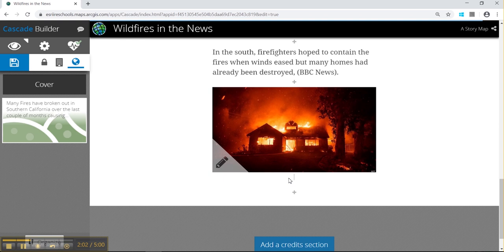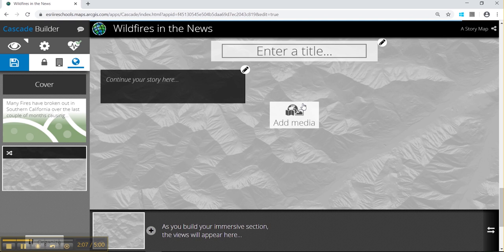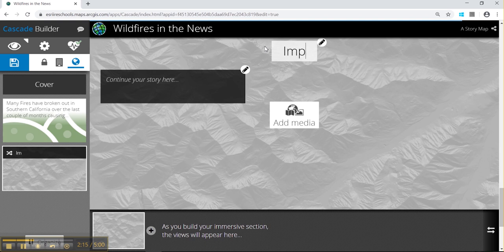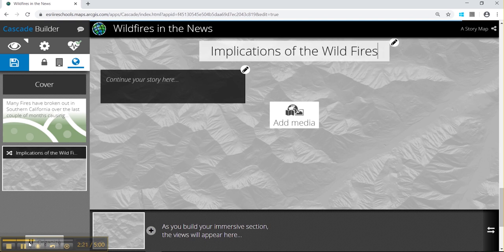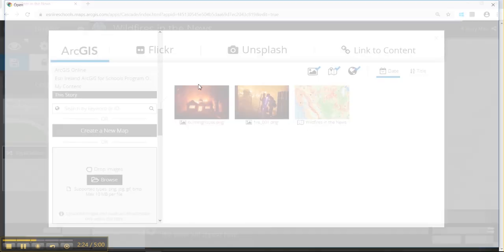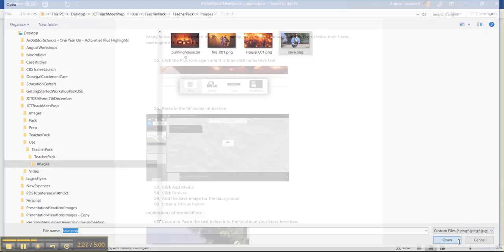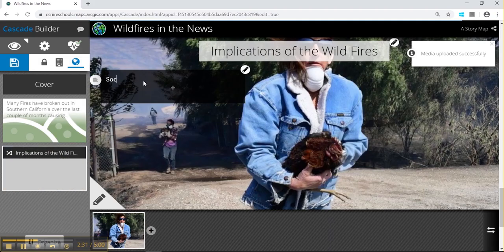I'm going to add in text about the image. Next, I'm going to add in an immersive slide and start building on this. We can give it a title, and we can change the image.